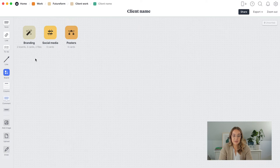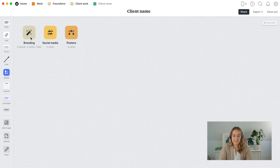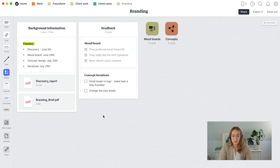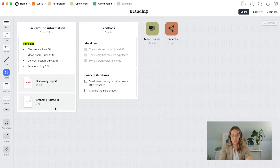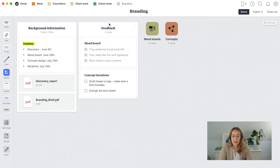To show you how this works, I'll go into the branding project to show you how I set up each project — there's a little bit of nesting here. In a typical branding project I like to have background information, which includes a timeline with a clear overview of all the different deadlines. I upload the discovery report here, and I also like to have a brief in case the client has sent their own, or I'll add email correspondence. I also keep a quick overview of feedback stages for mood board, concept iterations, and so forth.